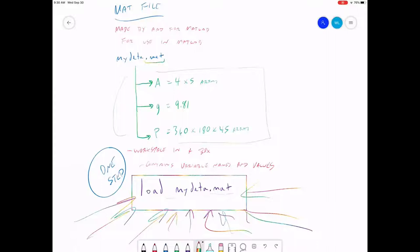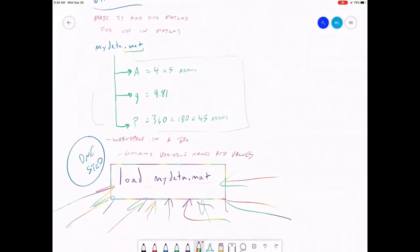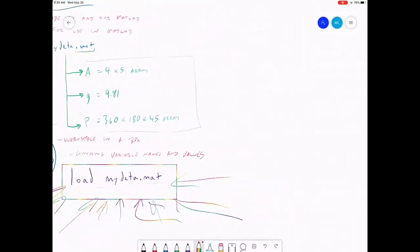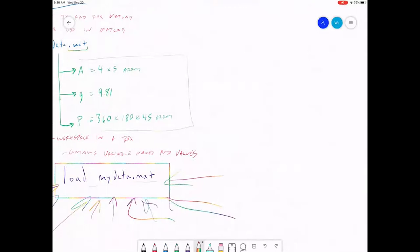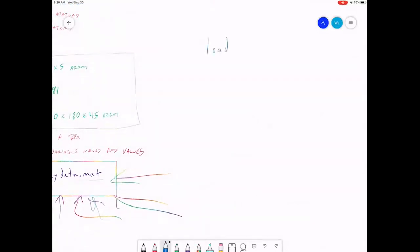Okay, so let's talk a little bit about that load command. The only command you need when you have a mat file.